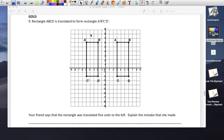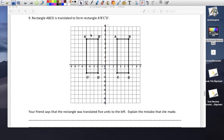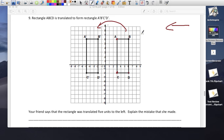One more: rectangle ABCD is translated. It went from here to this — it went to the left, no up or down movement. Point A went 1, 2, 3, 4, 5, 6, 7, 8 — 8 to the left. B went 8 to the left, C went 8 to the left. Everybody went left.